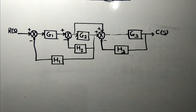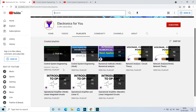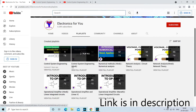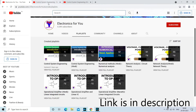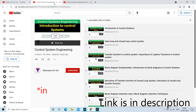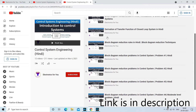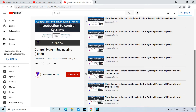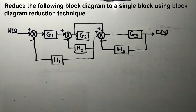Hello friends, welcome to the YouTube channel Electronics For You. Friends, those who are new to our channel, please watch this playlist which is on control systems — the first one is in English and another one is in Hindi. I am covering different problems in Hindi as well as English, so if you understand Hindi please watch our videos.